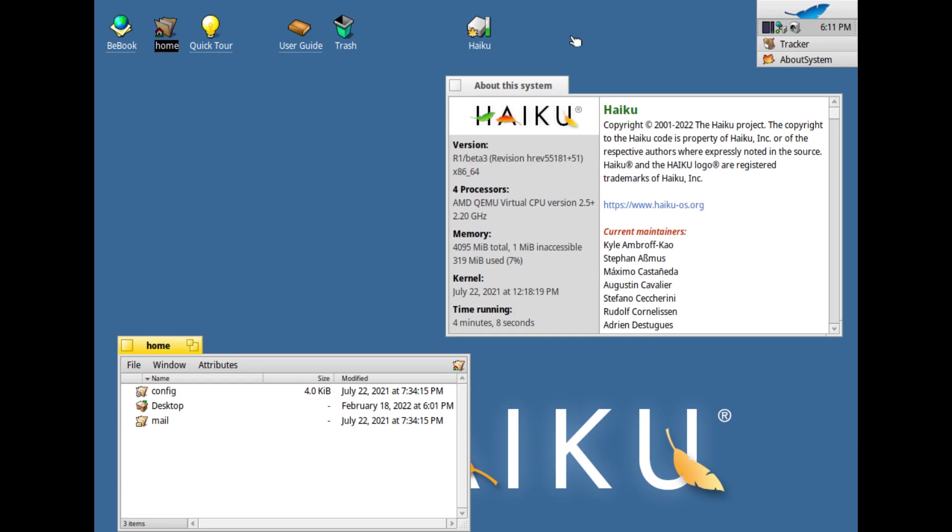Haiku is in beta stage, has been for a long time, so bugs and issues are still possibly present in the OS, and they may affect usability.